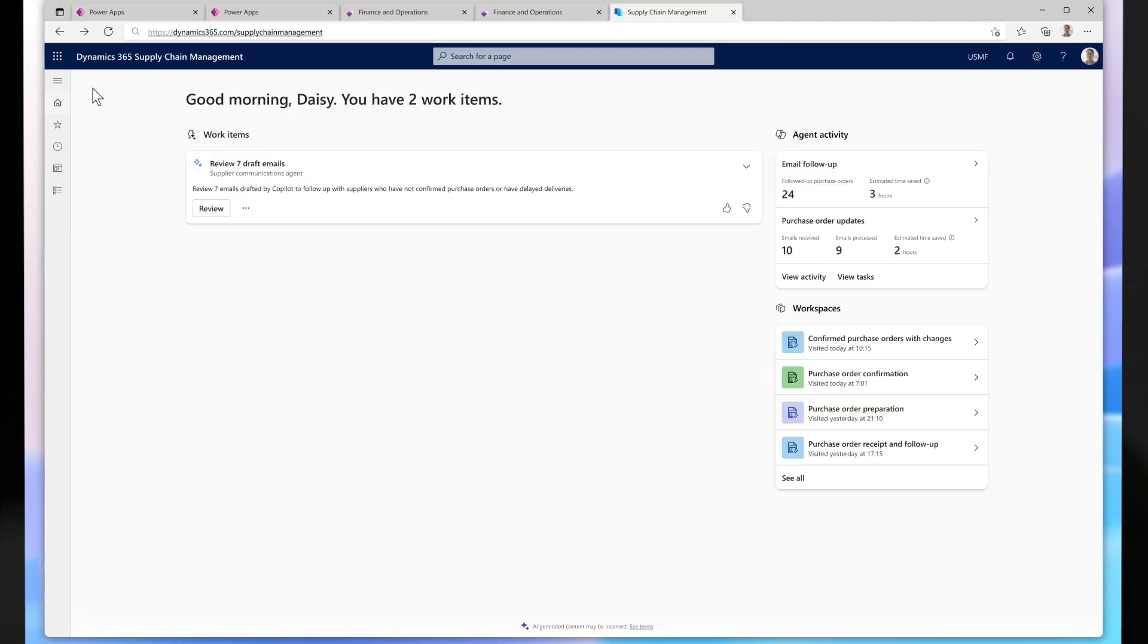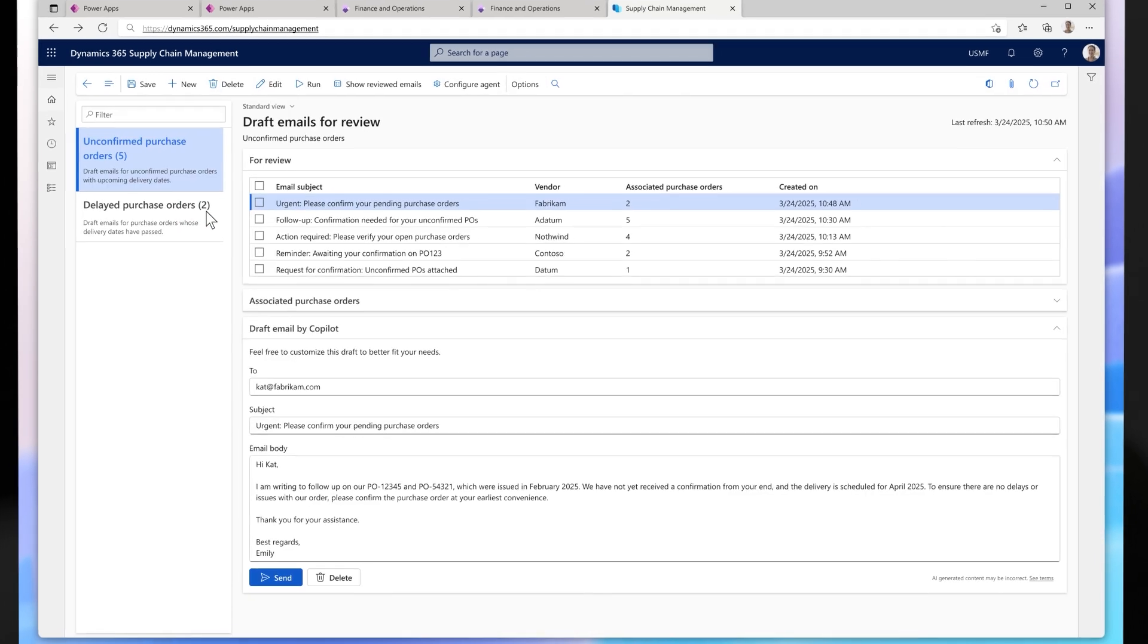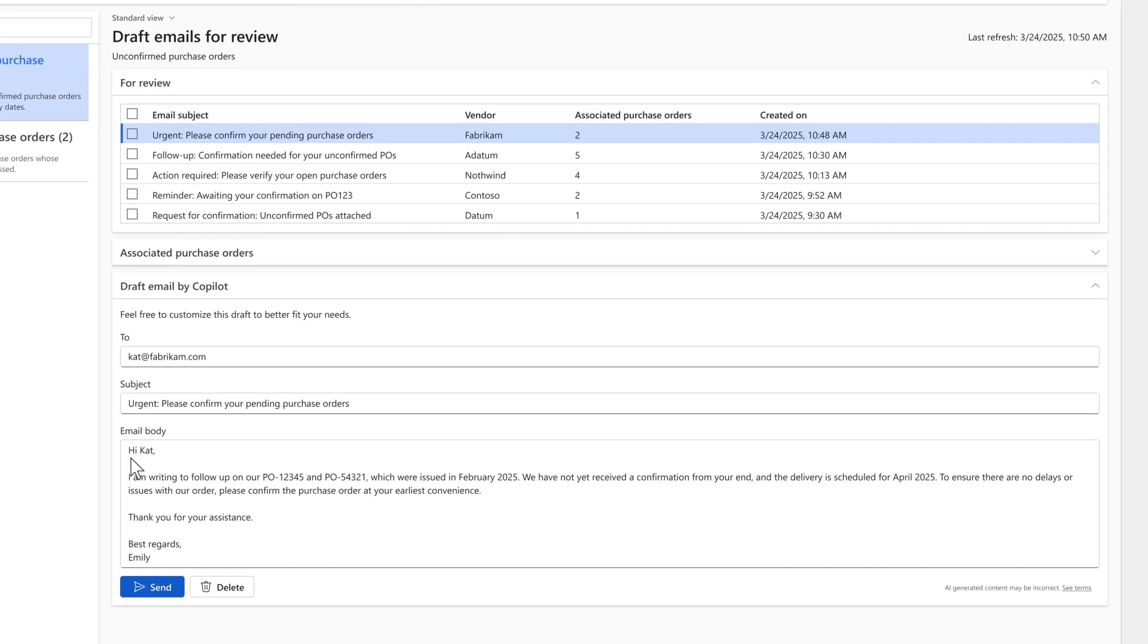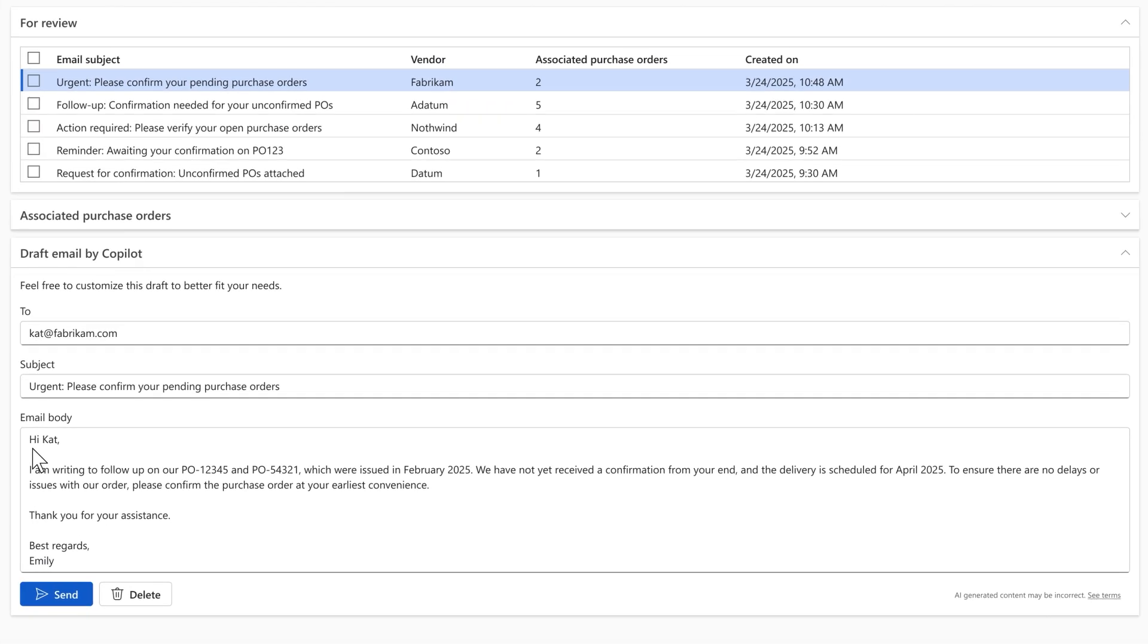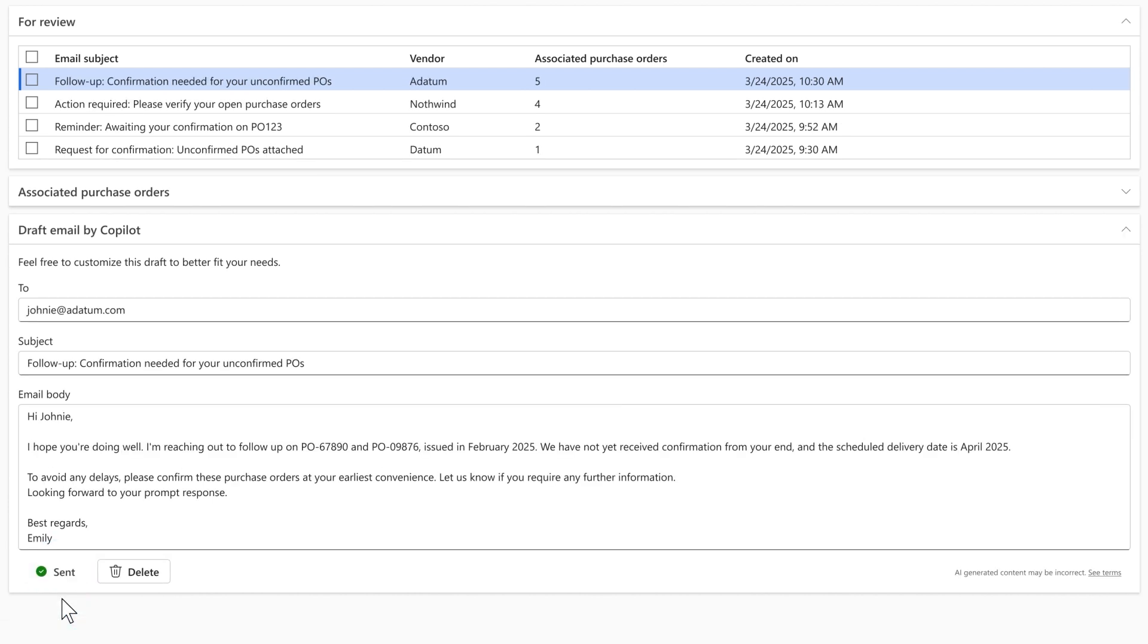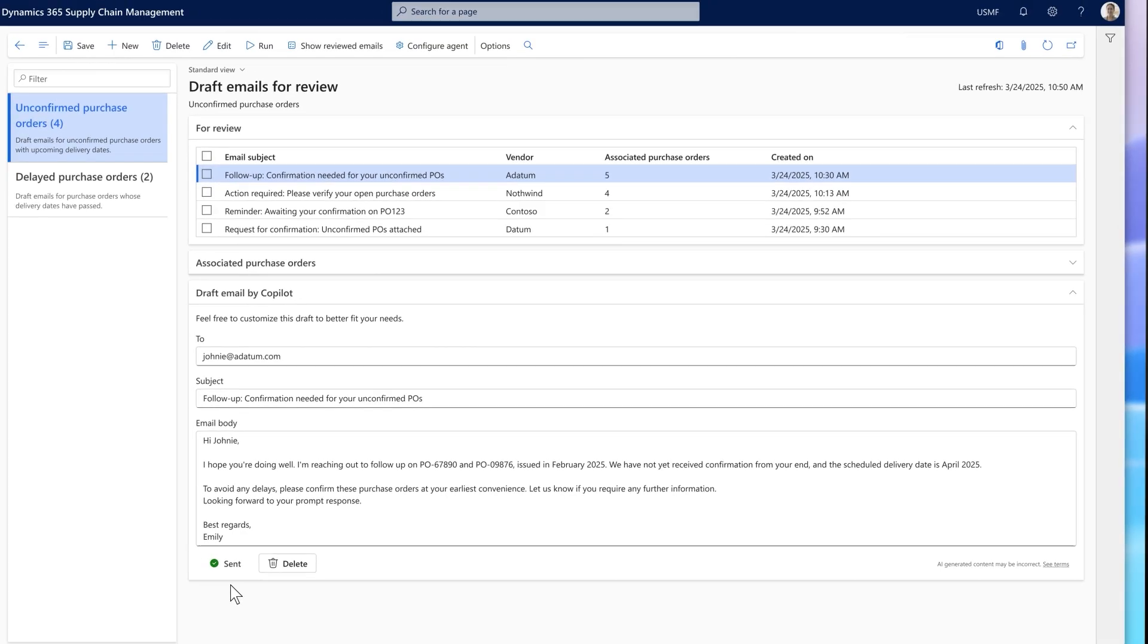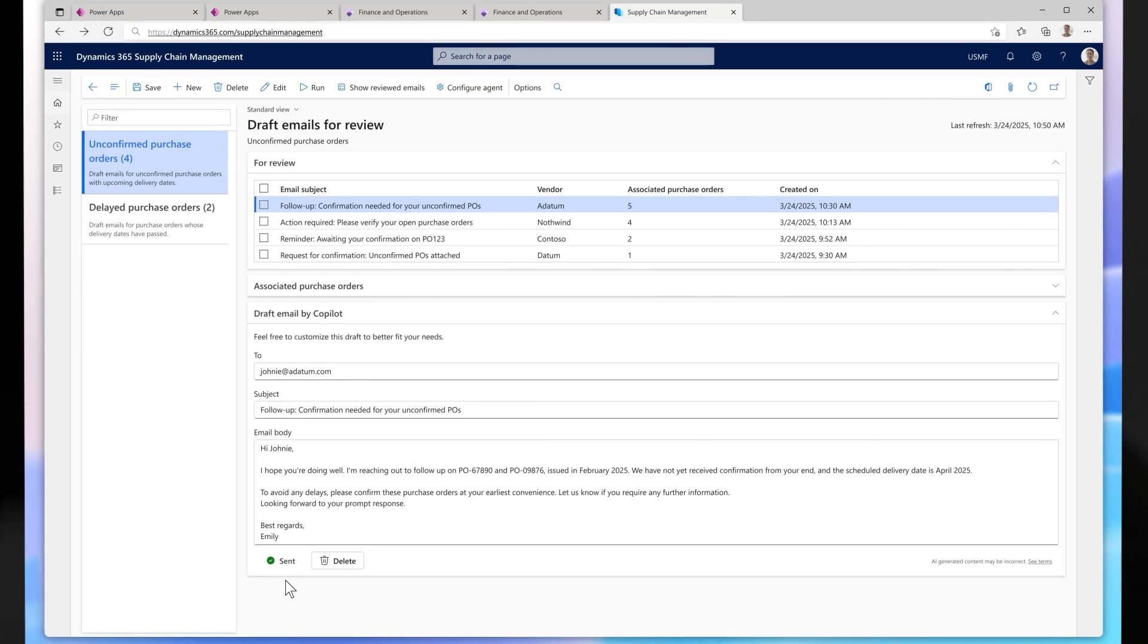Next, the agent identifies which vendors haven't confirmed purchase order details within a set timeframe and drafts a message for each vendor, all ready for your team to simply click send. The time saved is substantial, and now your team can focus their efforts on negotiating better deals and finding better alternative products.